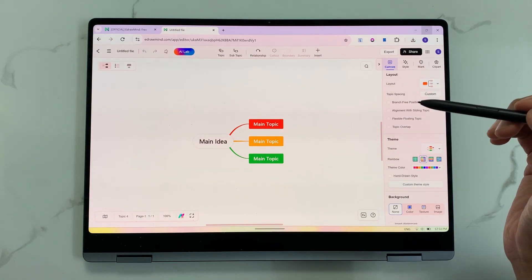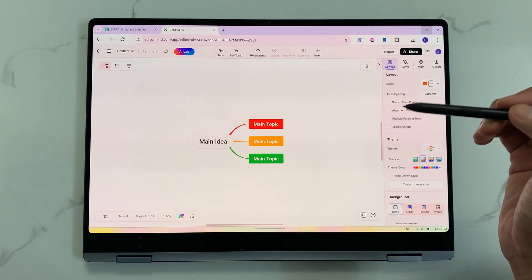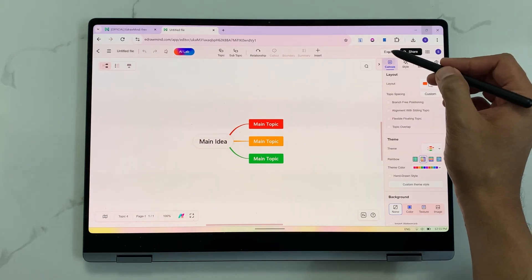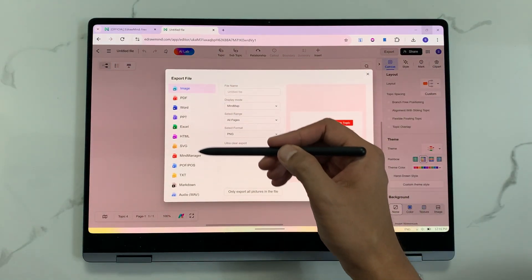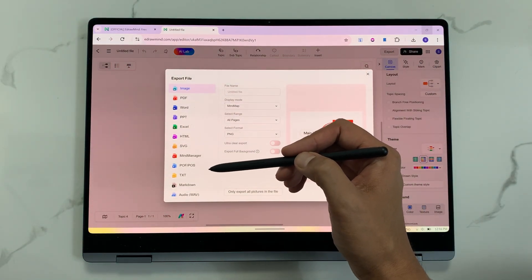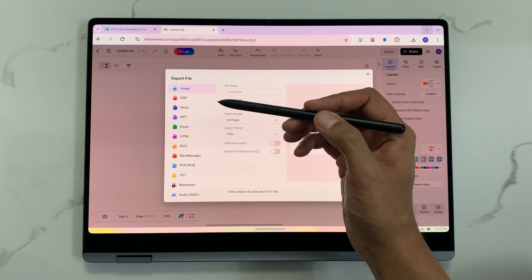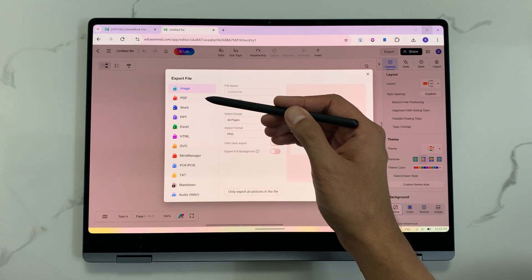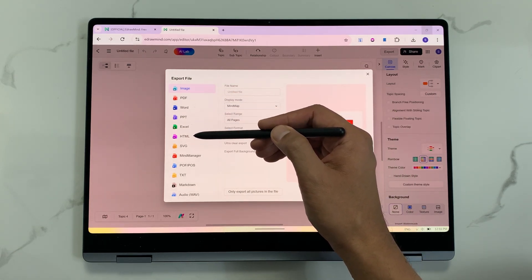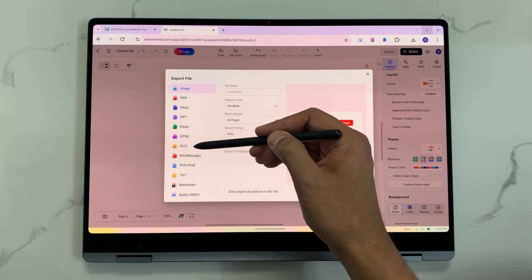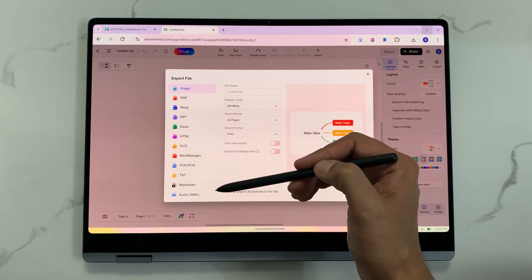You can also export your mind map in different formats. Select the export option and you can see different formats available — image, PDF, Word file, PowerPoint, Excel, HTML, SVG, and many more options.